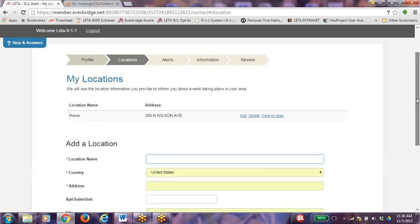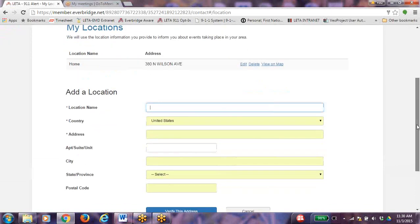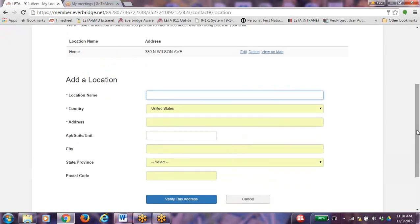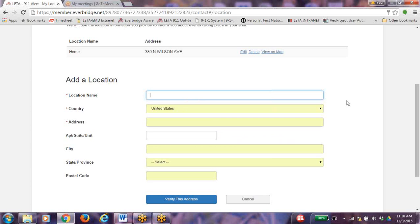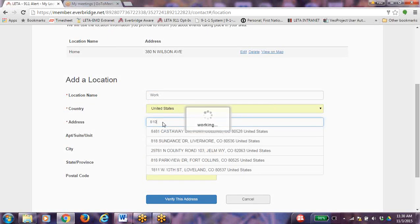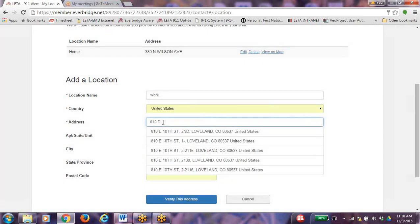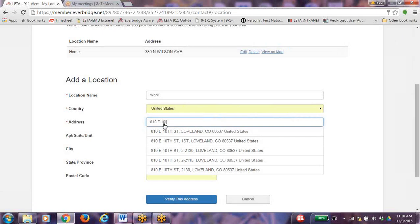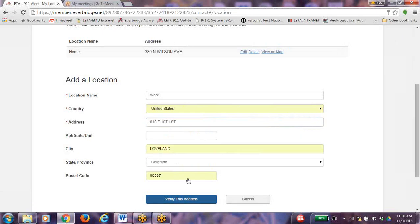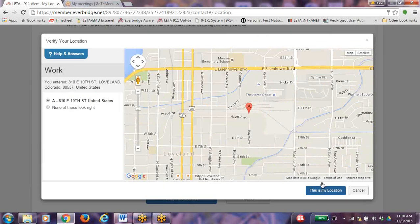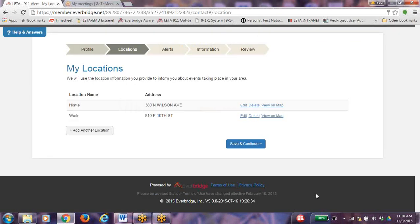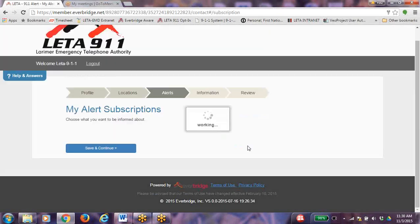Some of the address suggestions would be children's schools, elderly parents, your home, child's preschool, or any other important address in Larimer County that you wish to receive notifications on. When you have added all of your desired locations, click on Save and Continue.